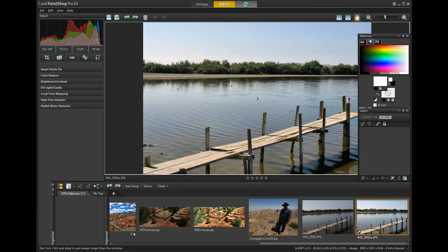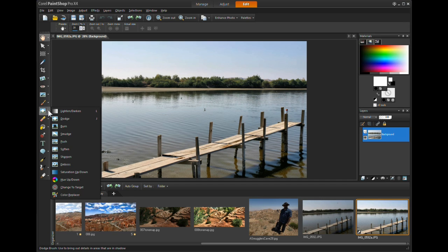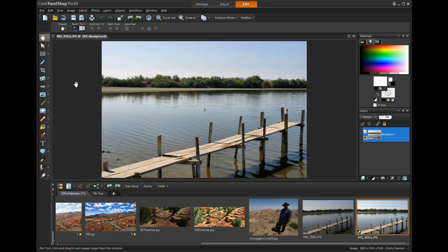Let's go to Edit. Edit has an unbelievable amount of options available to you — to lighten, darken, dodge, burn, soften, sharpen, emboss, saturation. I don't care what program you use, you won't find anything that has as many options as this does. It even has HDR for High Dynamic Range, where you can take three photos and merge them to come up with an HDR photo.